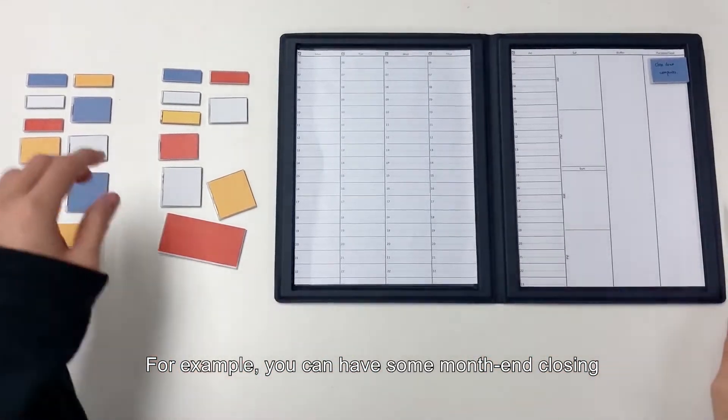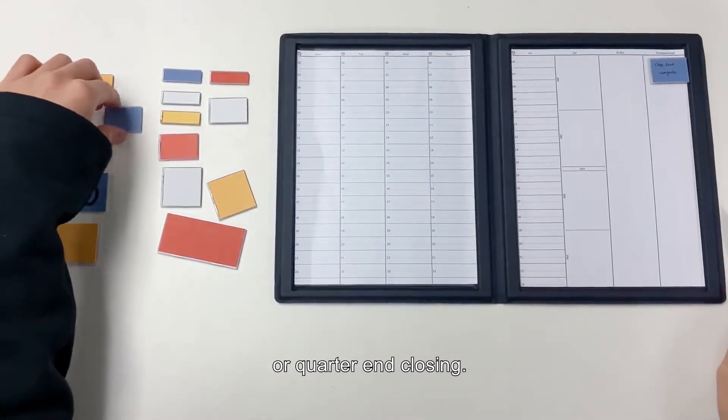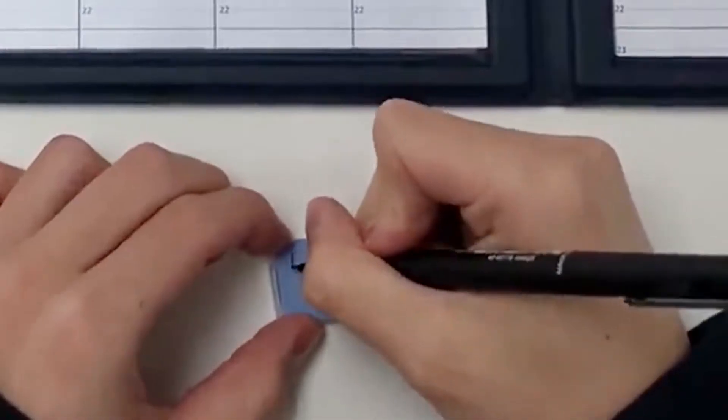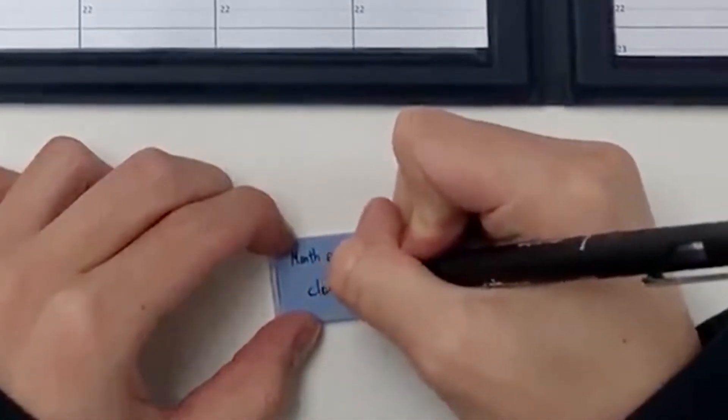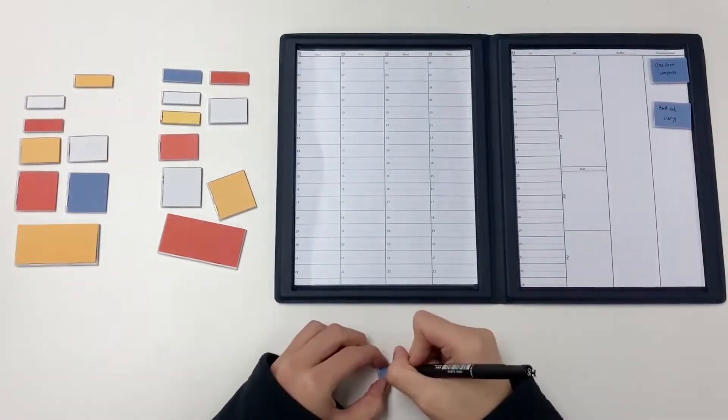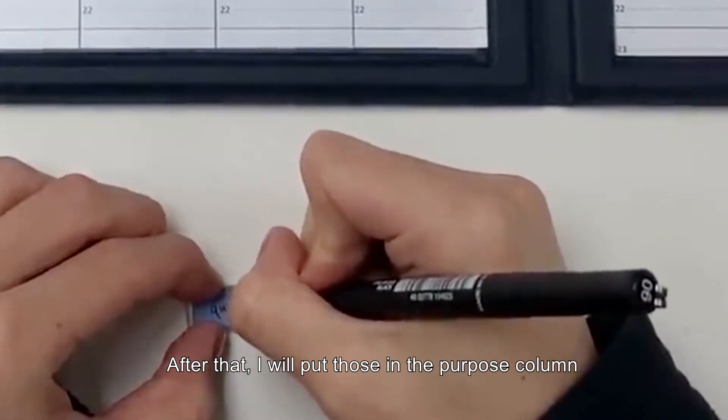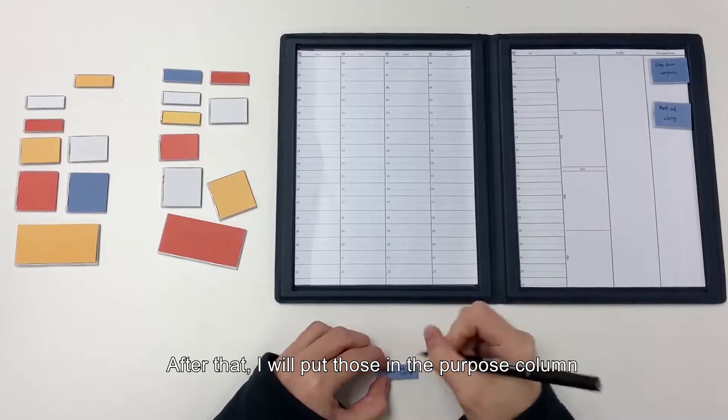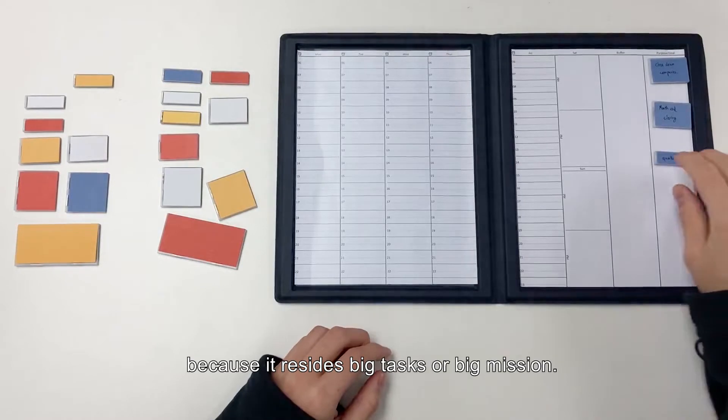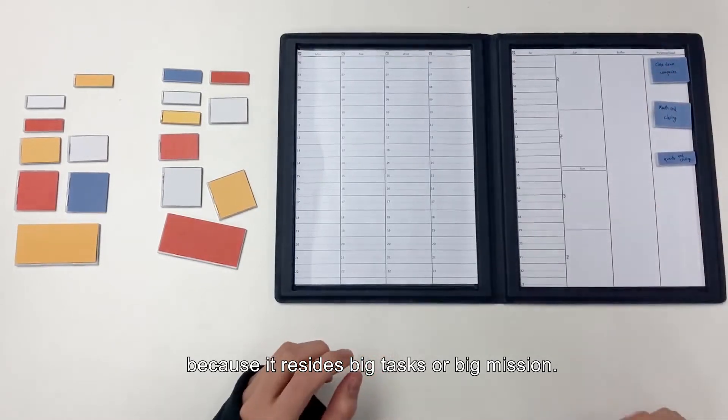For example, you can have some month-end closing or quarter-end closing. After that, I will put those in the purpose column because it resides back tasks or back mission.